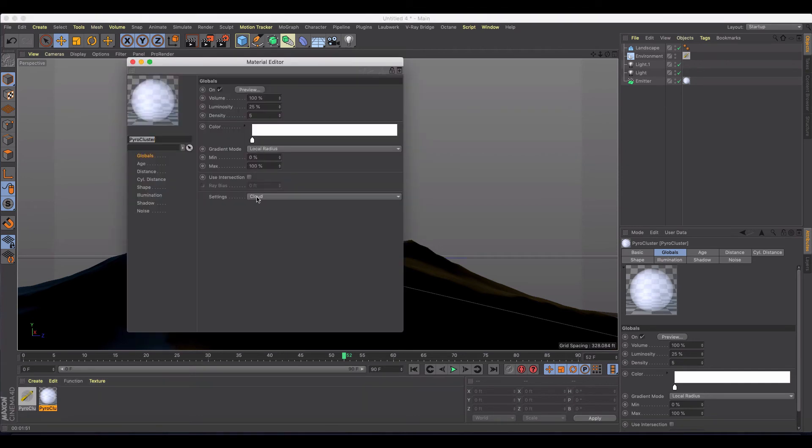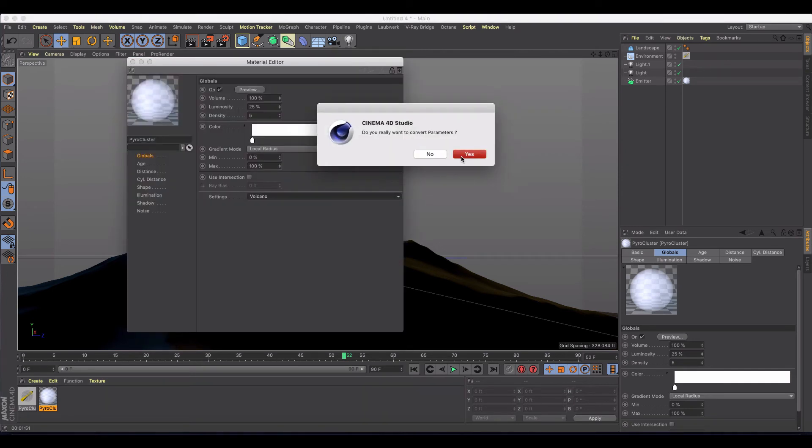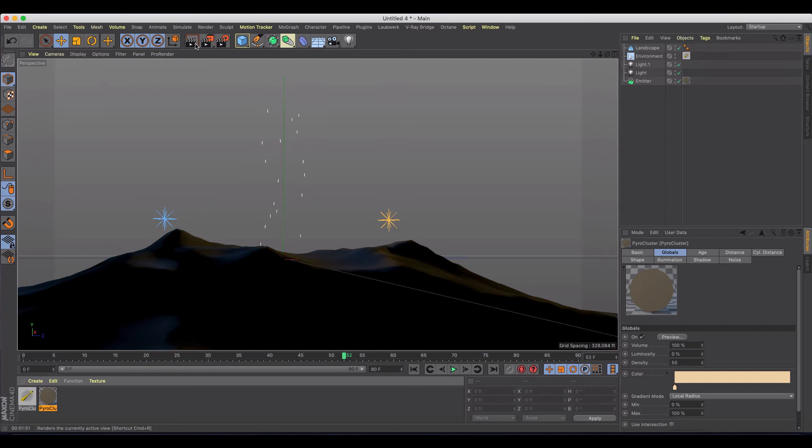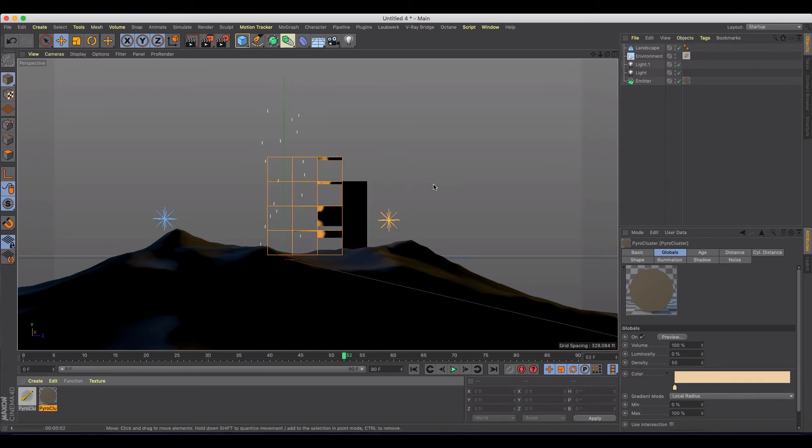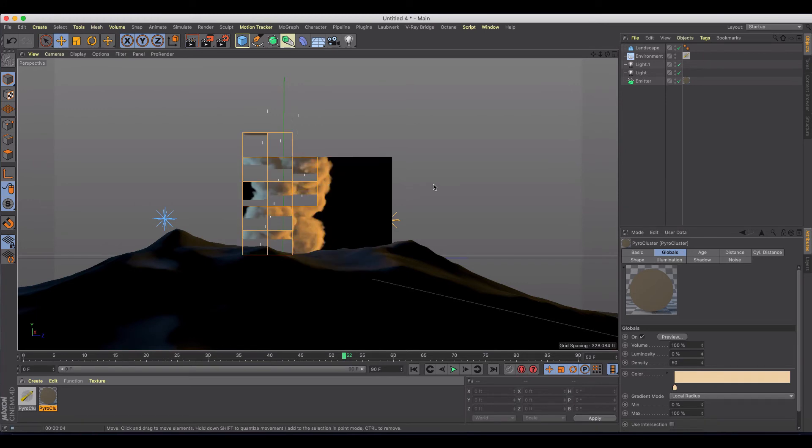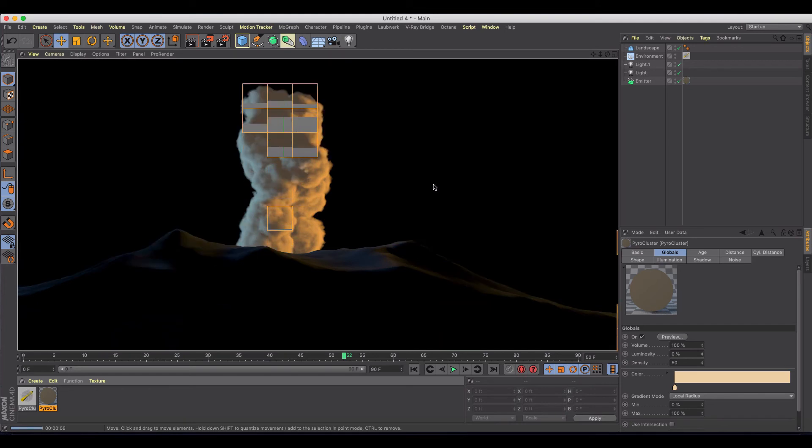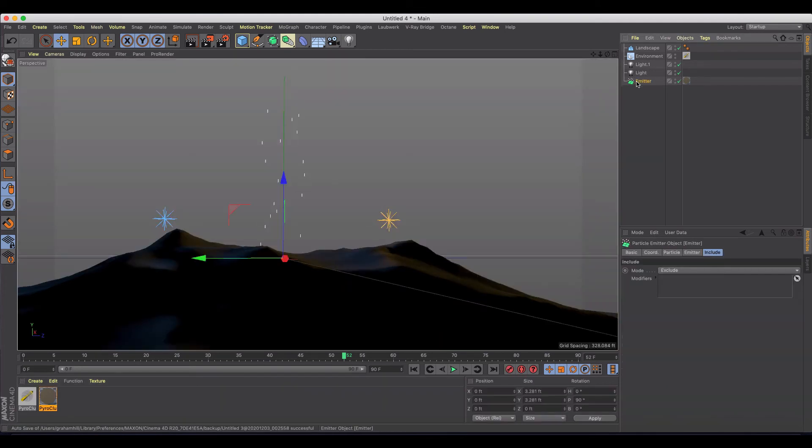So we can just go ahead and leave it at volcano and render it again. It should be a bit quicker this time. And there we go, we're back to our original effect. And if you know anything about particles, you can obviously do some fun stuff with this.